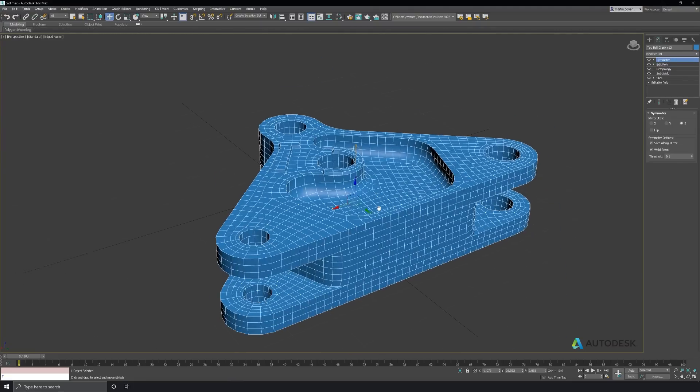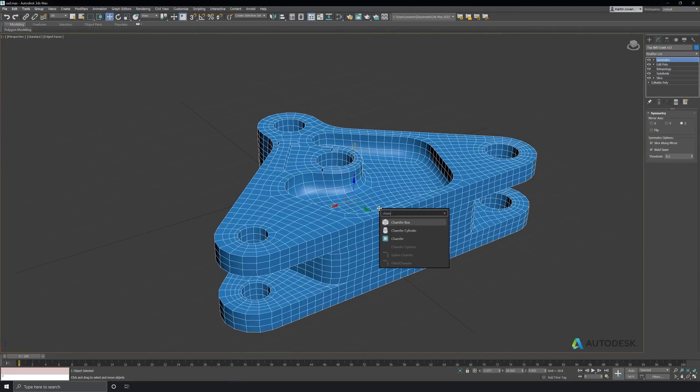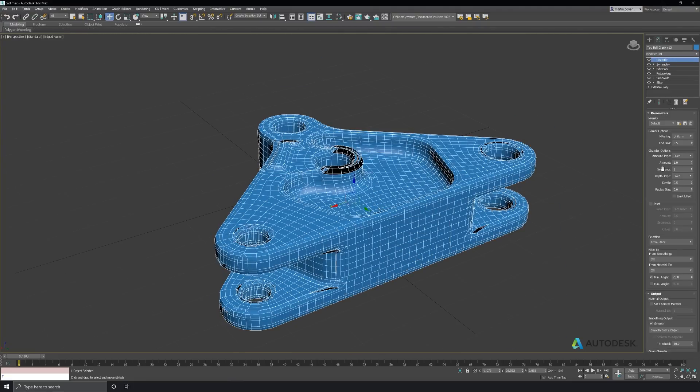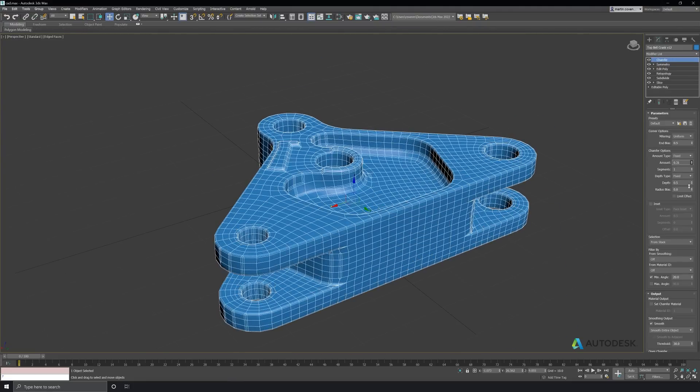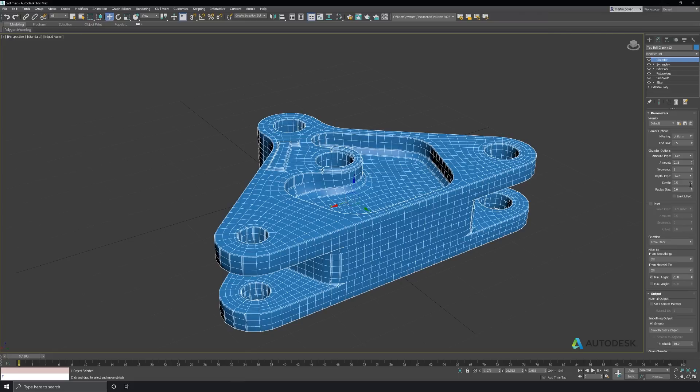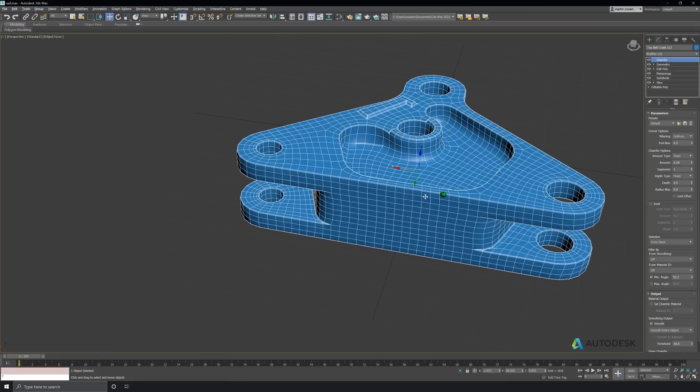In the real world, most edges aren't completely sharp. So let's fix that by adding a chamfer modifier to the model. I'll adjust the mid angle to parse out the edges that I don't want chamfered.